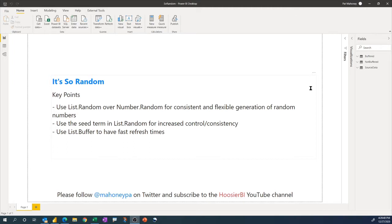There are two main functions used to generate random numbers: number.random and list.random. I'm going to show you why I recommend list.random — it gives you a bit more control and consistency. I'll also show you an important tip: if you generate lots of random numbers with list.random, use list.buffer so you don't hurt your performance.